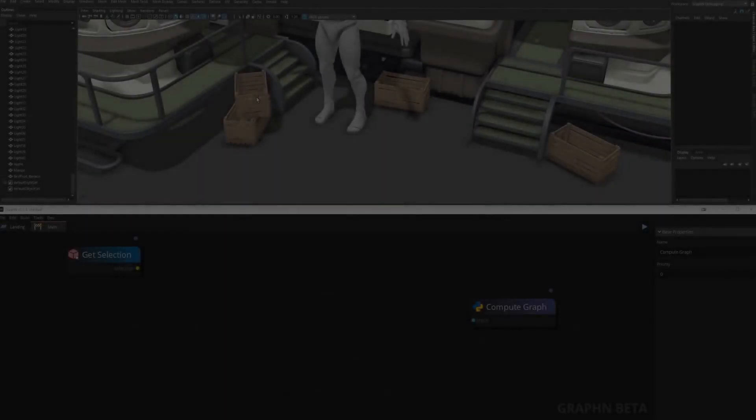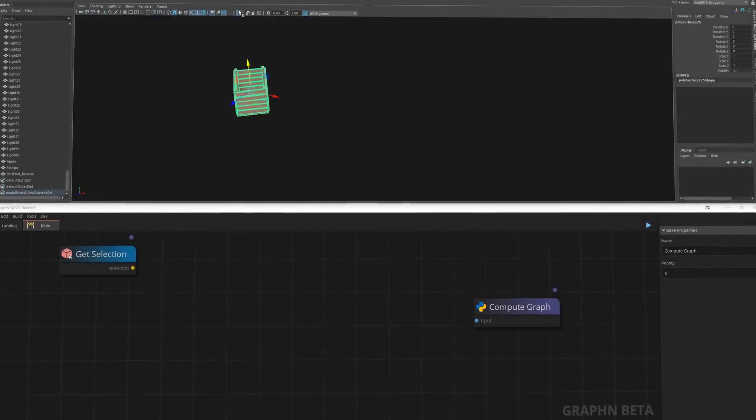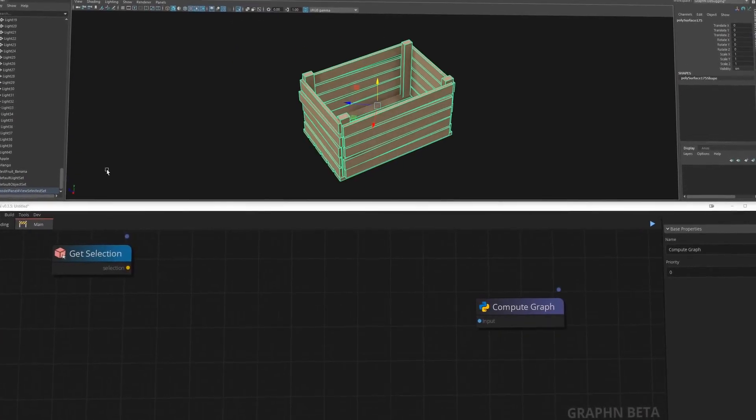Hi there and welcome to Polygonflow's first showcase of Graphen, a visual scripting software built for artists.